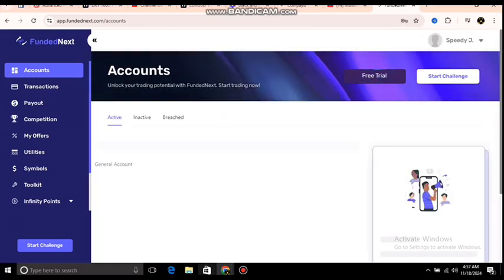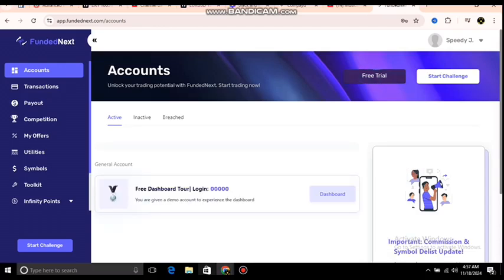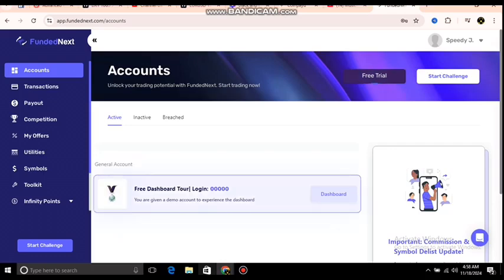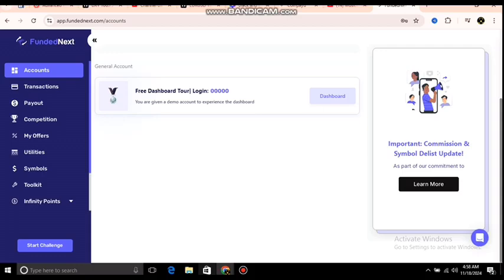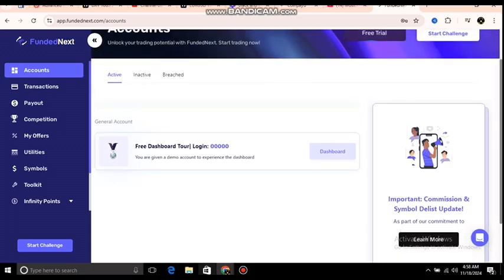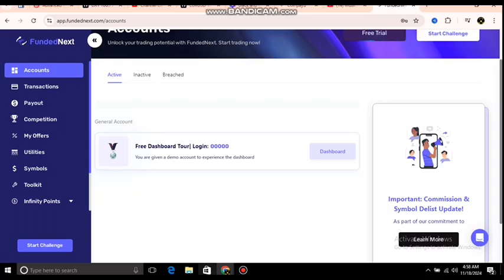Now I can see my dashboard. I can track all my progress here — my win rate, how my trading is going — everything is shown on the dashboard. I'll copy my login details from my email, go to MT5, and paste them there to link the challenge. If you don't know how to link your trading challenge to MT5, I'll cover that in my next video.